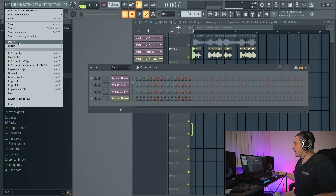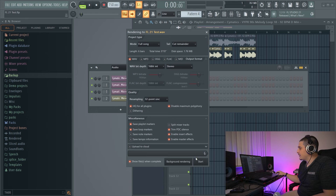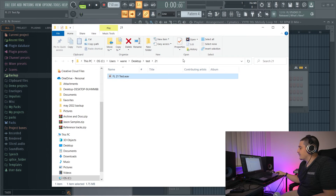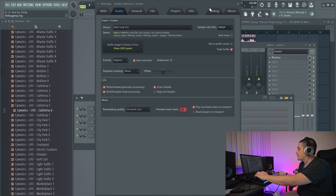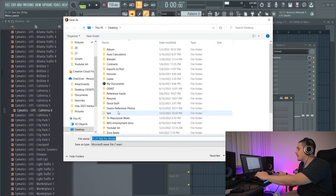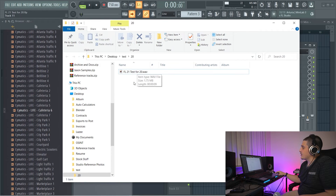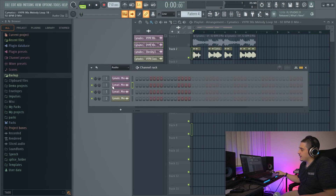In file export, if you click Show Files When Completed and start an export, when it's done it'll show the file highlighted and selected — ready for you to use. In FL Studio 20, it only showed the folder without selecting the file. So FL Studio 21 will now select the file after exportation.